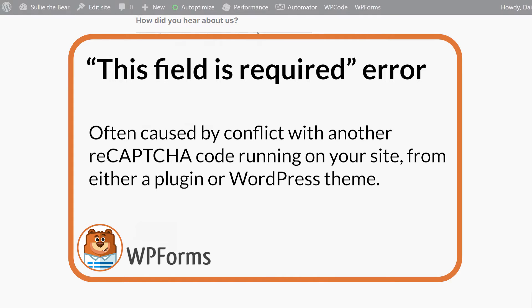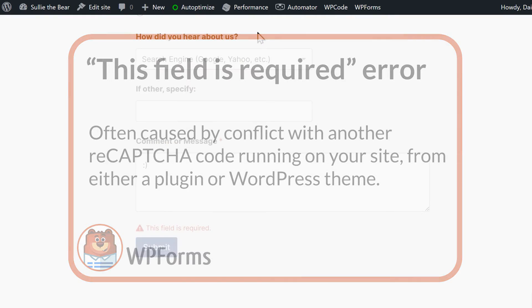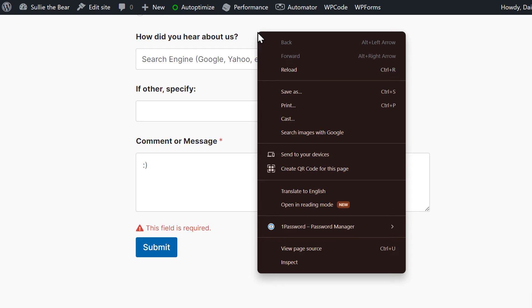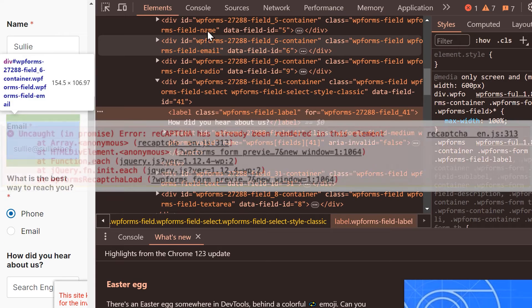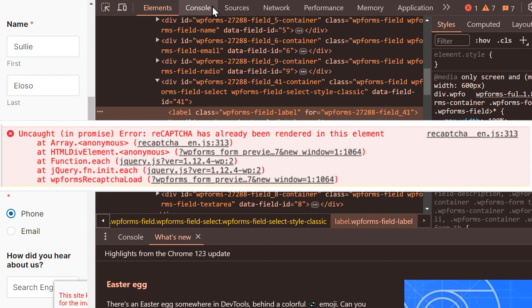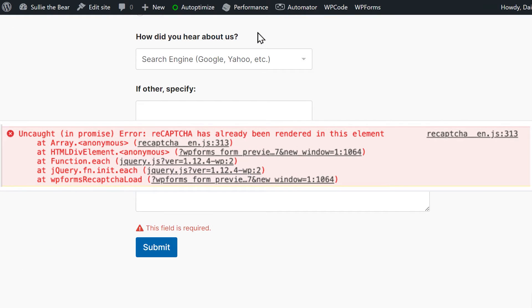You can check for console errors in the form builder by right-clicking on the screen and selecting the inspect option. In this pop-up, click on the console tab. If reCAPTCHA has been loaded twice, you'll see an error message like this appear, and if this is the case, then you'll need to look for the reCAPTCHA option in the other plugins installed on your site or your site's theme options.